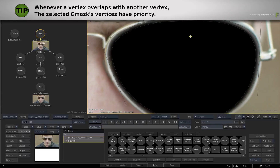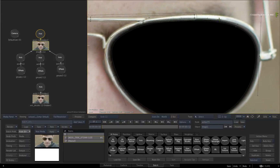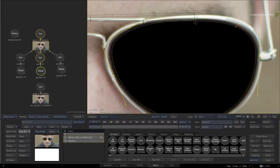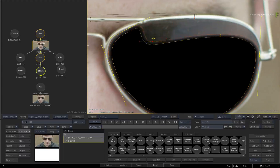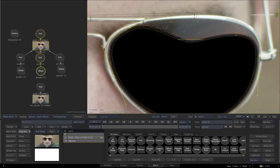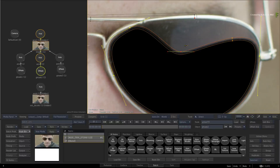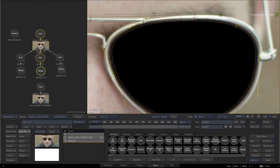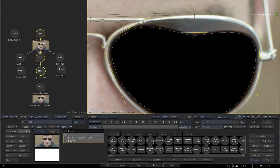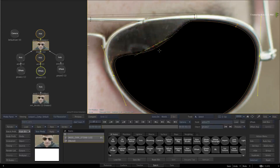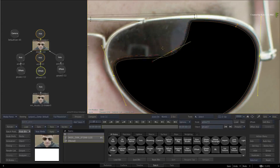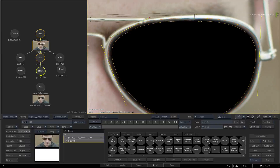In other words, if you select one of the Gmask shapes and start manipulating it, when it comes to any overlapping vertices, Flame will only select the vertex from the current selection. So there is little chance of you accidentally selecting another Gmask shape when clicking the vertex on an overlap.